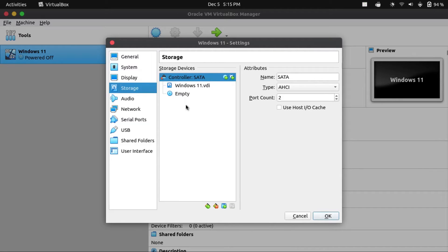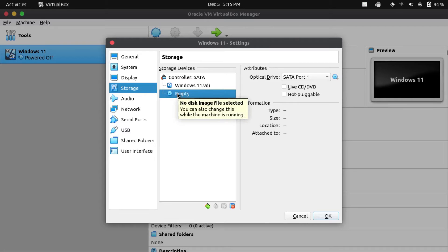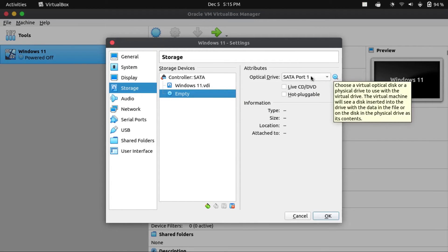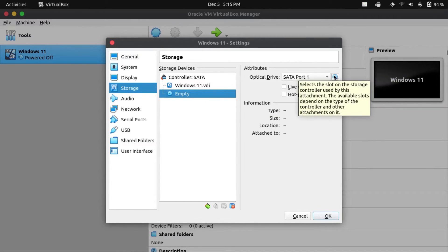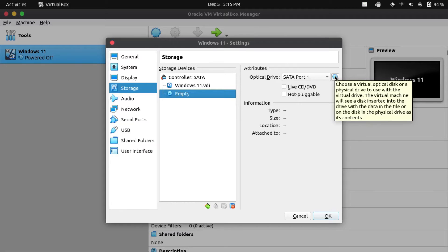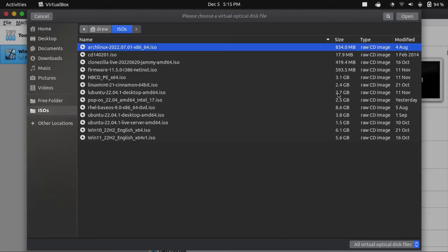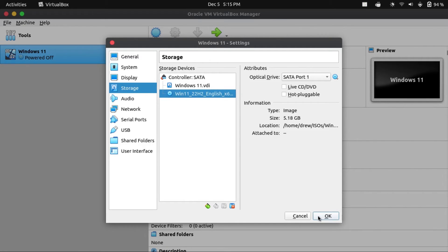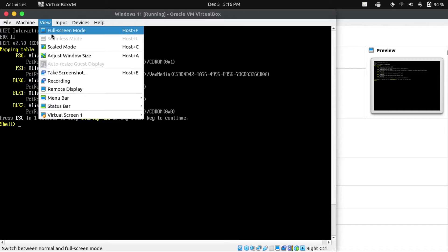Now we're gonna come down to Storage, and then click on our virtual optical drive, labeled with the disk icon. Next to the optical drive SATA port menu, you're gonna click on that little disk next to it, and then click on Choose a Disk File. Then we're gonna select our Windows 11 ISO. That's pretty much it, so you can click OK to apply our changes and start the VM.